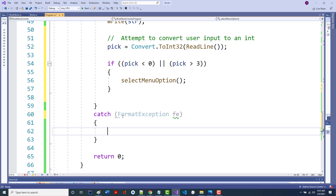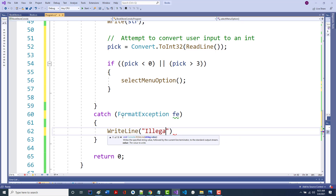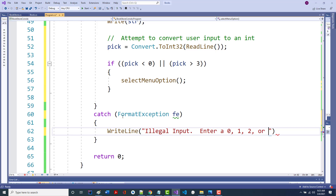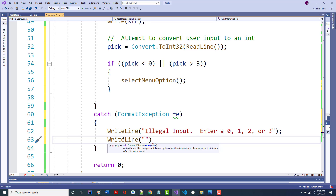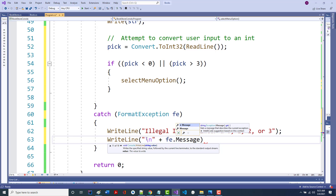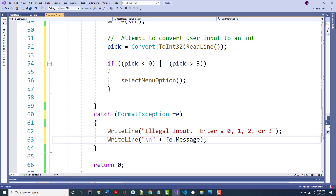So that's what I caught — a FormatException, called it 'fe'. I did a WriteLine that said 'illegal input, enter a 0, 1, 2, or 3', plus a backslash N, plus fe.message. Not only am I providing my message, I'm providing the system message. And I'm going to run this in just a minute.